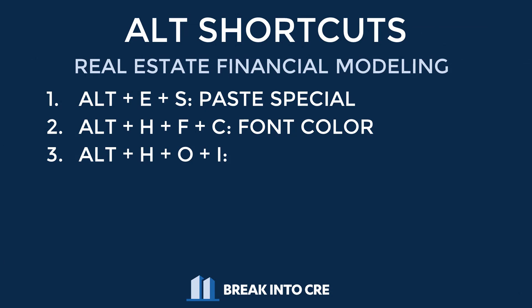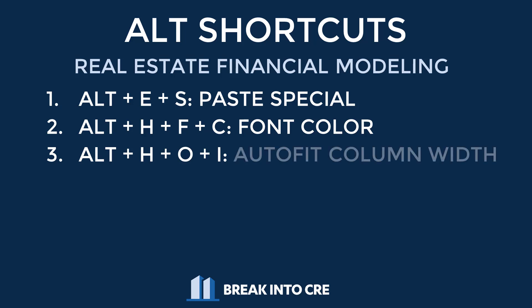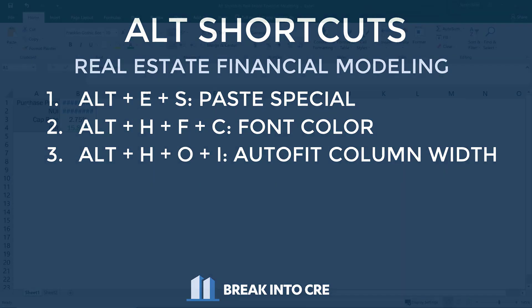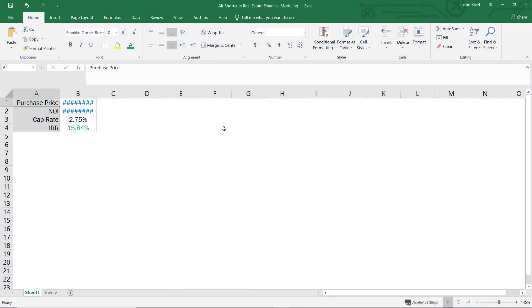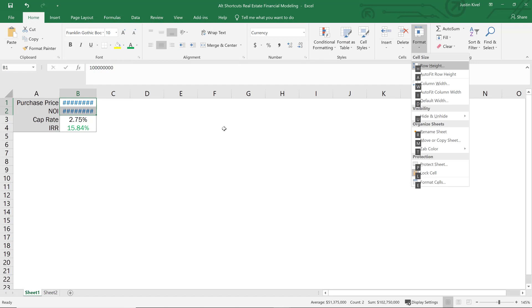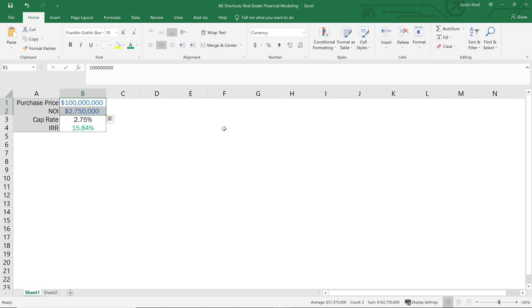Shortcut number three is Alt HOI. Alt HOI auto-fits your column widths, which is huge when you're dealing with bigger numbers and labels, as you often are in real estate. If you have a normal size cell and you're looking at a $100 million property, that's often not going to show up completely. Hitting Alt HOI prevents you from seeing those number signs and allows you to see full values quickly and easily.